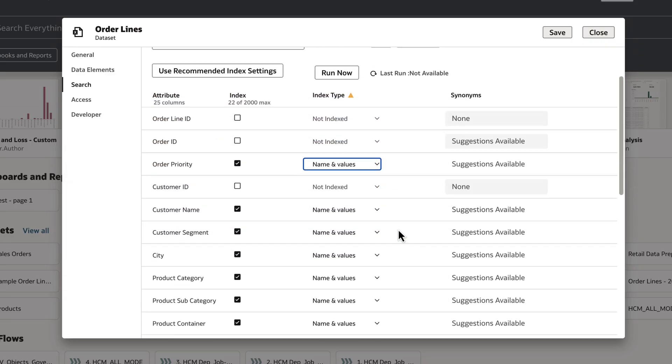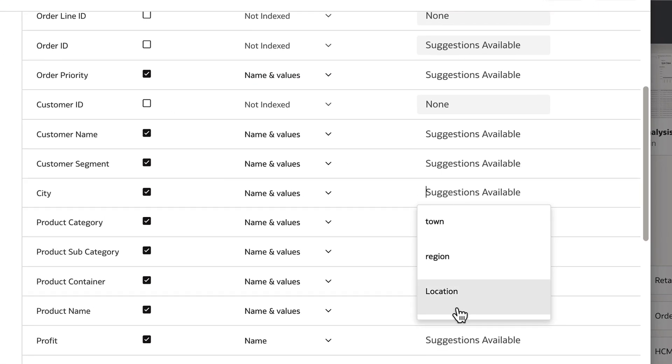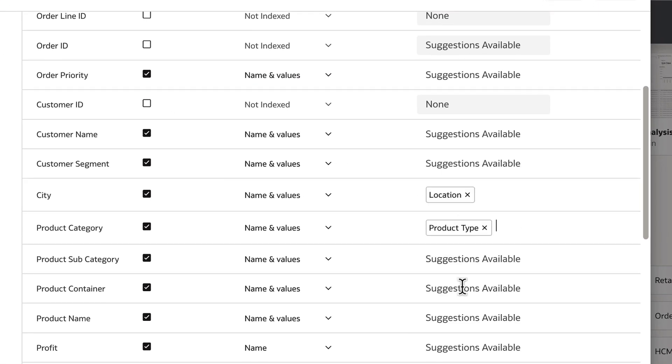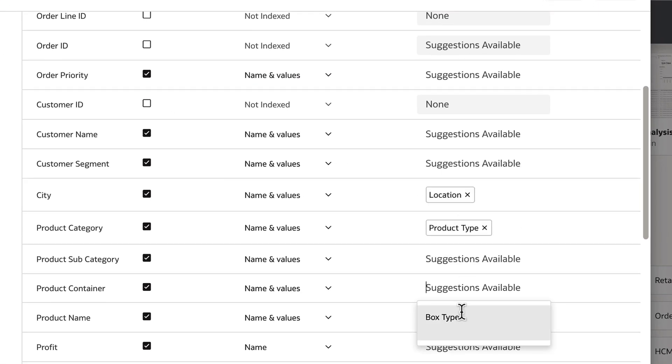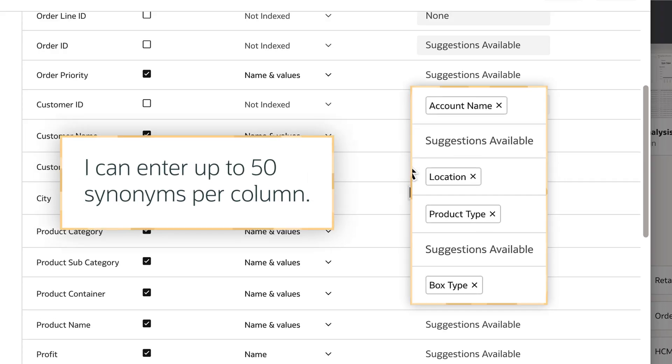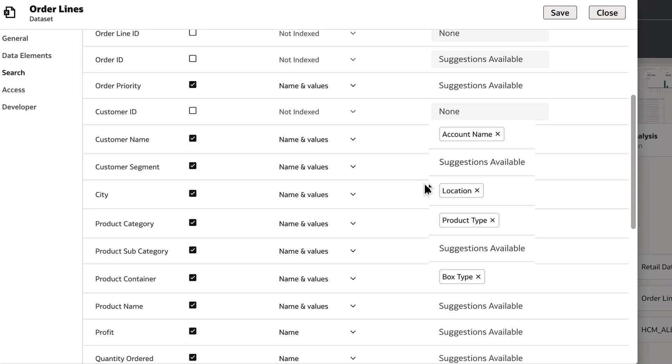For example, I can enter location for city, product type for product category, and account name for customer name. I can enter up to 50 synonyms per column.